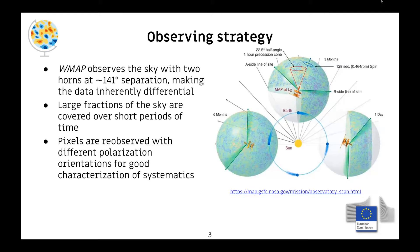Regarding the observing strategy: WMAP is a differential instrument with two horns. It subtracts the intensity from one point of the sky from another point separated by about 140 degrees. It covers large fractions of the sky in about a six-month period, giving very good polarization coverage on most of the sky, and you can characterize it very well.